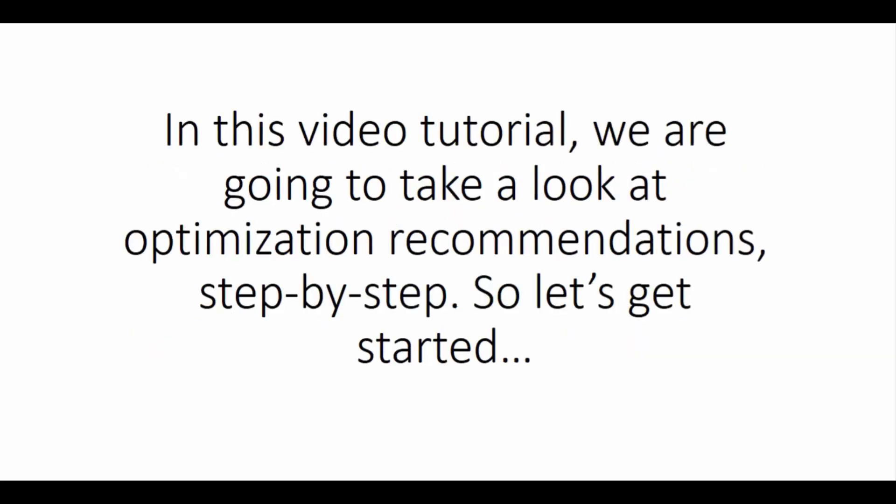In this video tutorial, we are going to take a look at optimization recommendations, step by step. So let's get started.